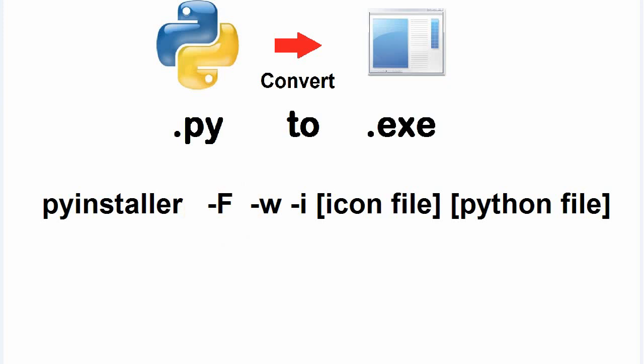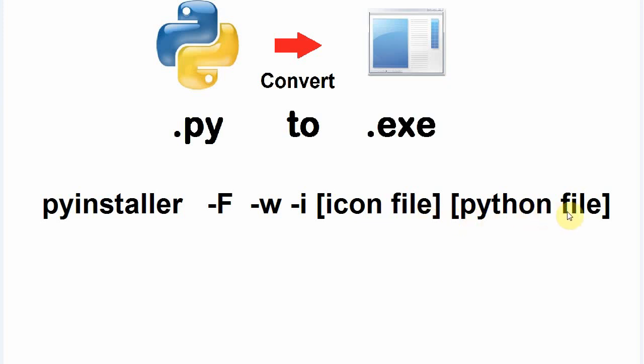This means you are creating a single executable file which will not need any further files for its execution. Dash w, this is to stop opening of output console with your python file. Dash i, that means create the exe file with an icon. After that, write the path and name of icon file and then the name of python file with extension.